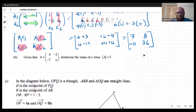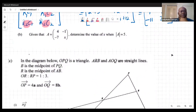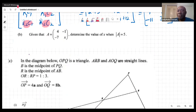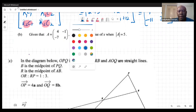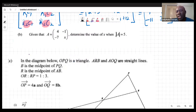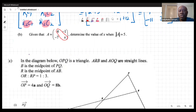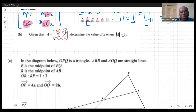For the next part, given that A is the matrix [4, -1; -7, x], we need to find the value of x when the determinant of A equals 5. The two vertical strokes denote the determinant. The determinant is found by taking the product of the leading diagonal and subtracting the product of the other diagonal. We set that equal to 5 and solve.